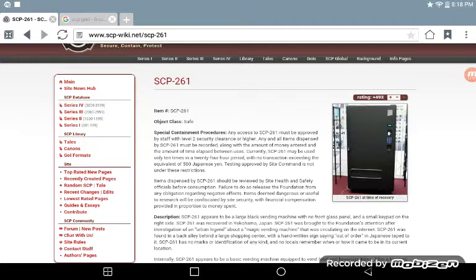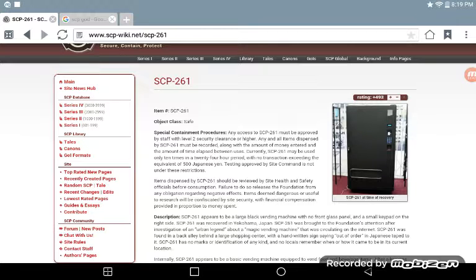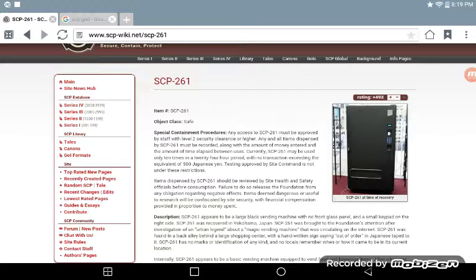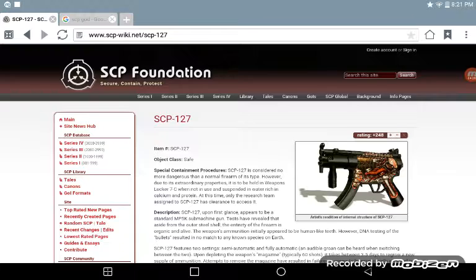Any access to SCP-261 must be approved by staff with Level 2 security clearance or higher. Many of all items dispensed by SCP-261 must be recorded, along with the amount of money entered and the amount of time displayed in between uses. Currently, SCP-261 may be used only ten times in a 24-hour period with no transactions exceeding 500 Japanese yen. Testing approved by site command is not under these restrictions. I say this is disturbing for a safe SCP.